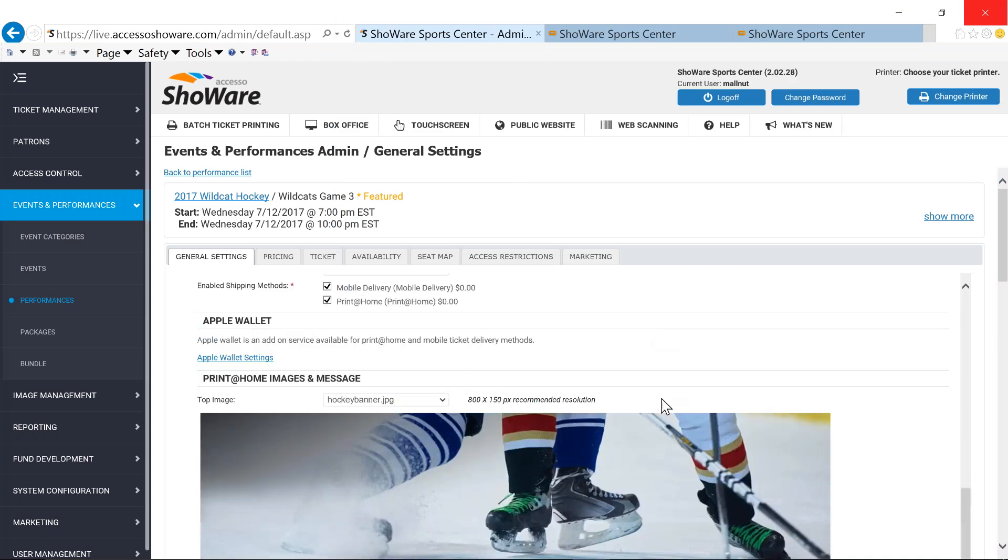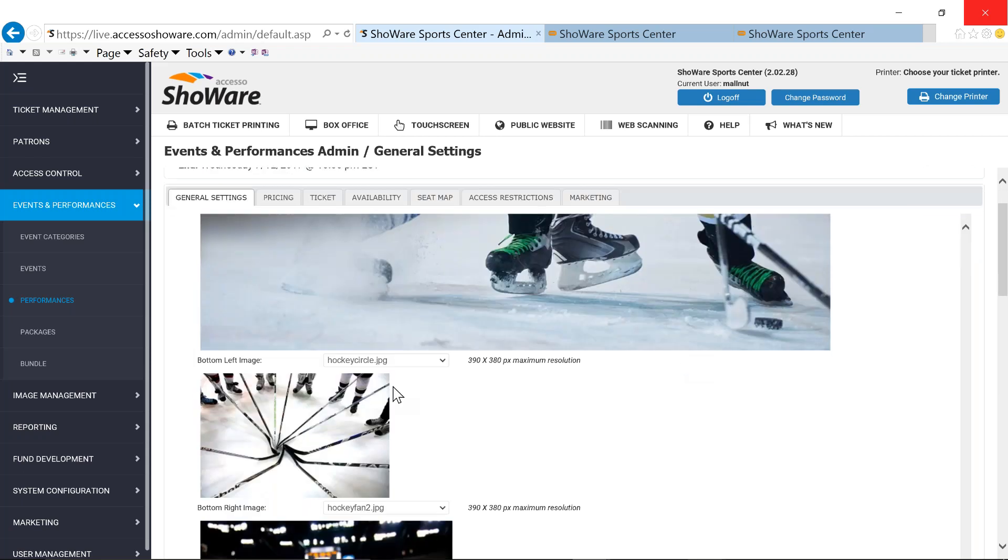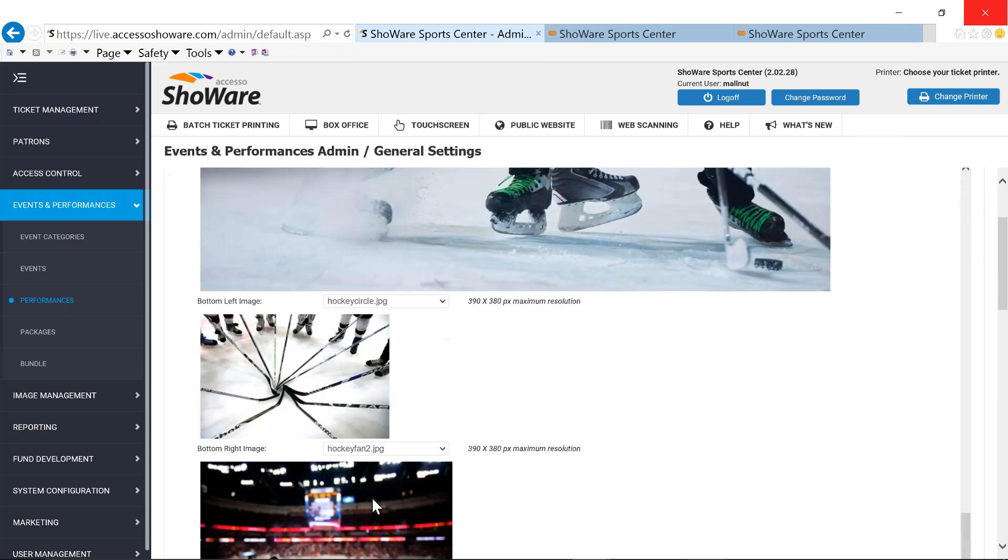We talked a little bit about printed home. And this is an HTML format. So you have the ability to add images. You have two more sets of image placements that you have. Maybe it's pictures like I've got. Maybe it's parking information. Maybe it's direction information.